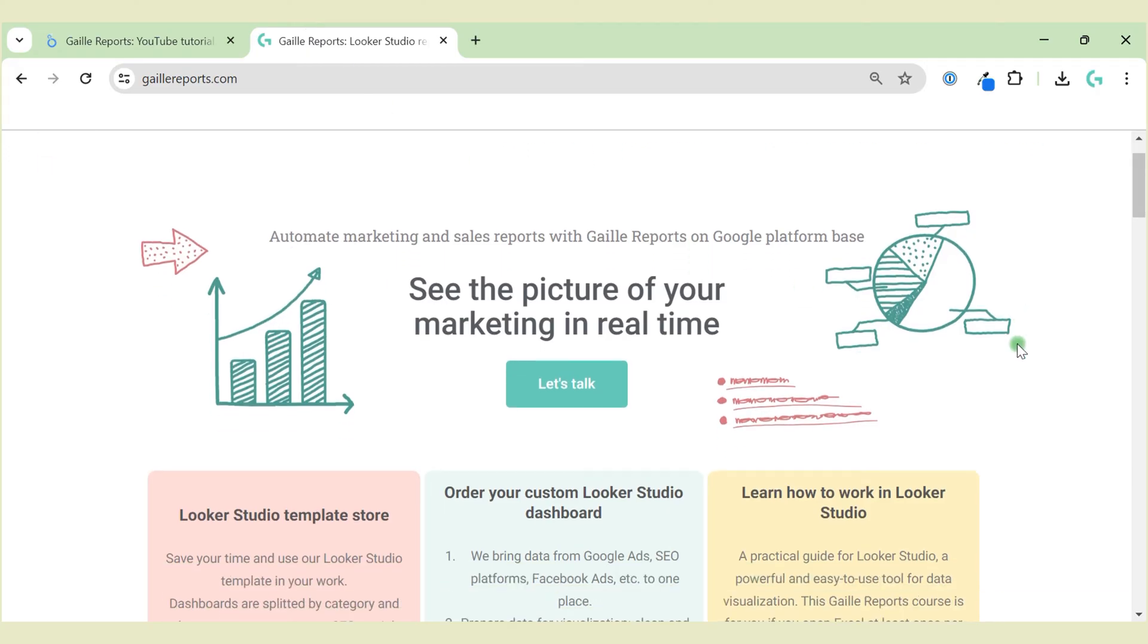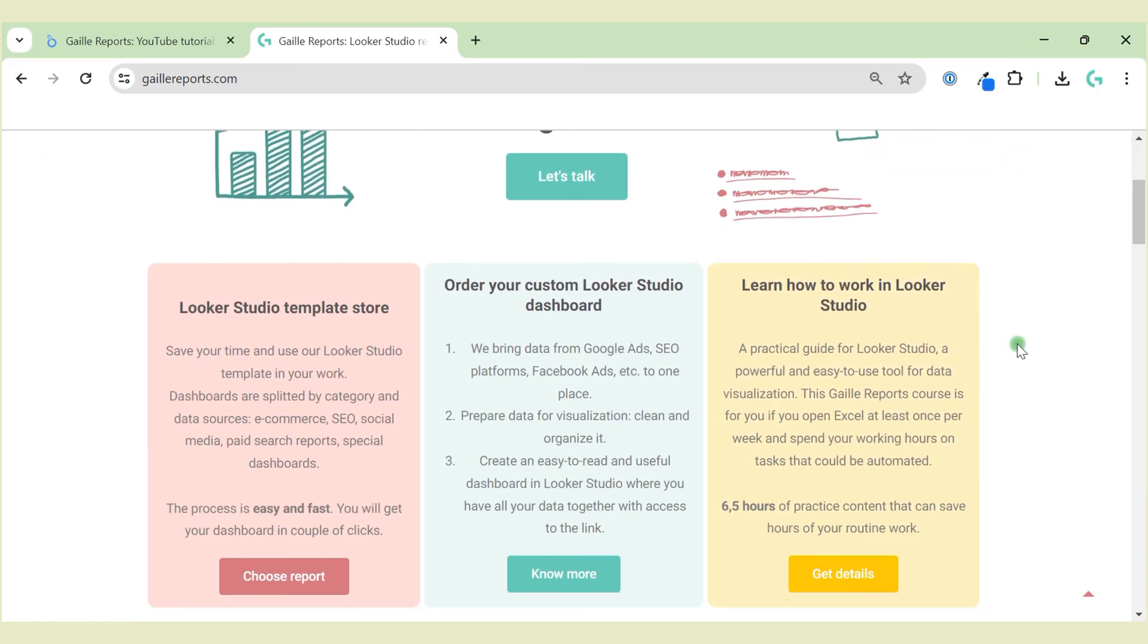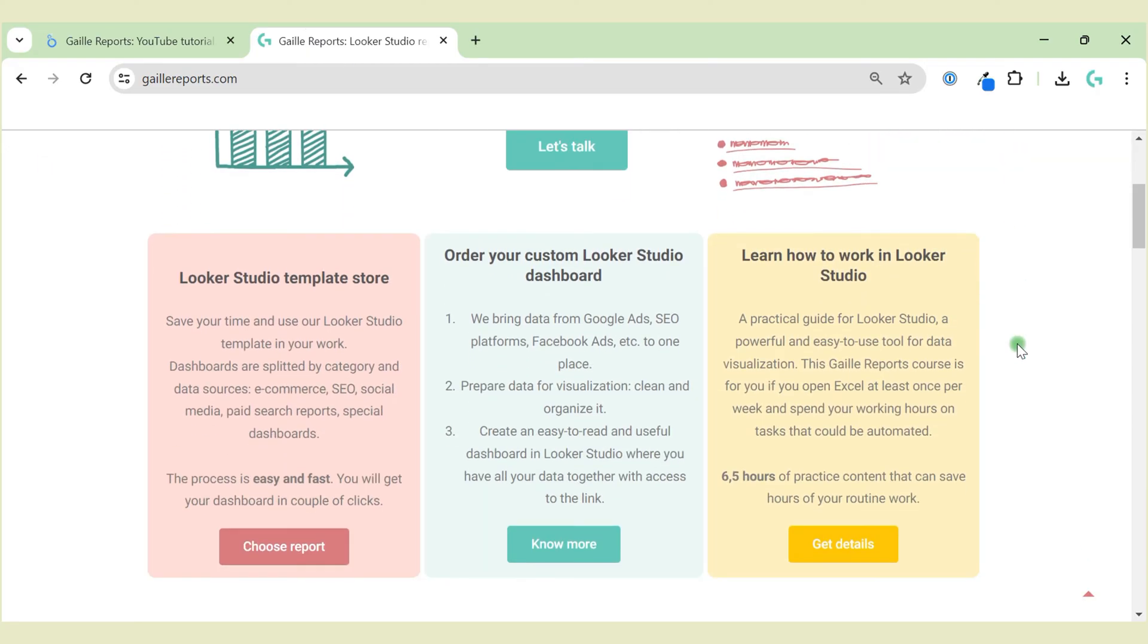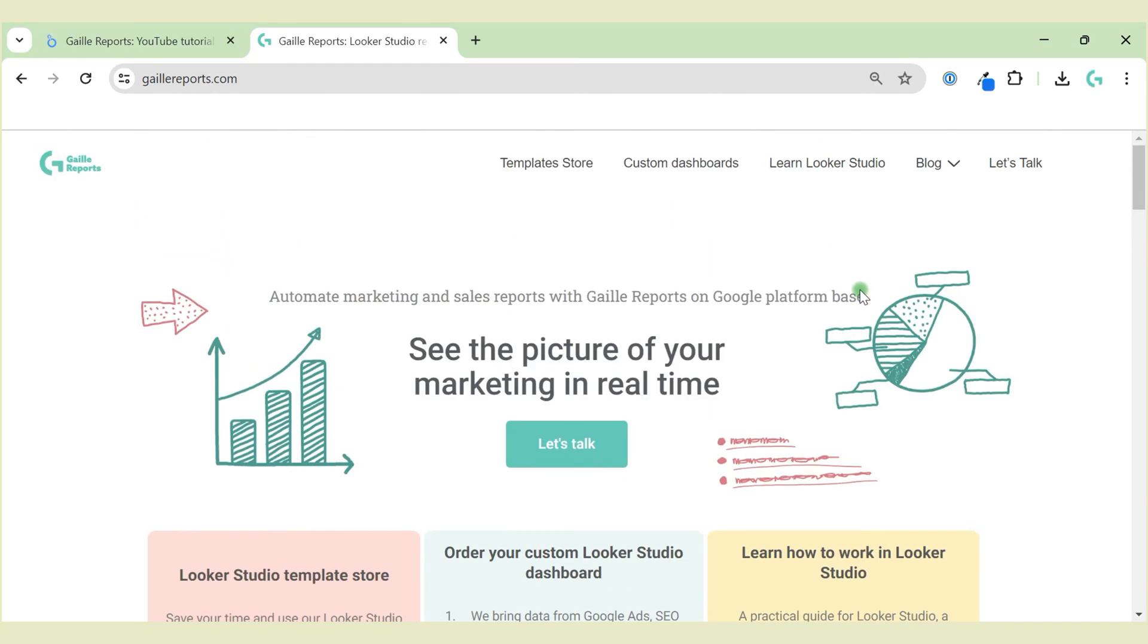Hey, my name is Gala. I'm a Looker Studio expert and the founder of Gallery Reports. On my website, you can order custom Looker Studio dashboards or select one of the pre-built templates. Also, please subscribe to my channel, don't forget to like this video, and we are starting.